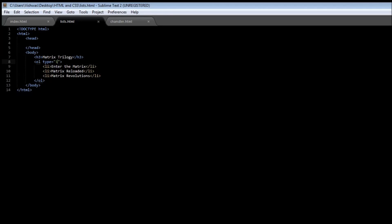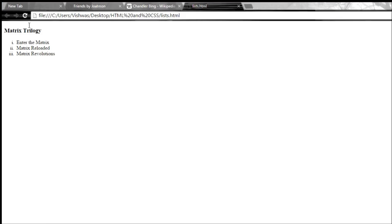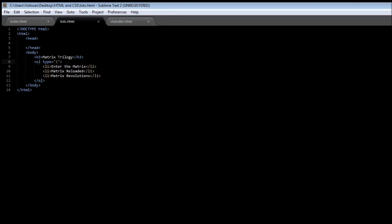And by default is one, which is going to be the regular numbering system. And these types are something that is already predefined. You cannot add, let's say for an unordered list, I cannot have like a diamond instead of a square or a circle. So you need to check out what are the possible options for the type attribute and use only those.